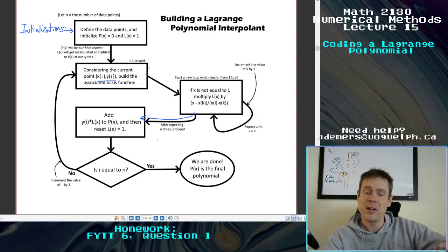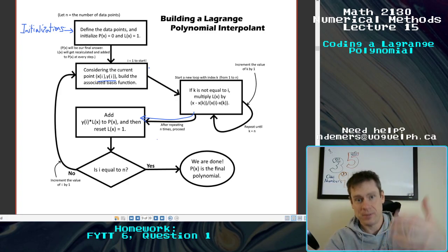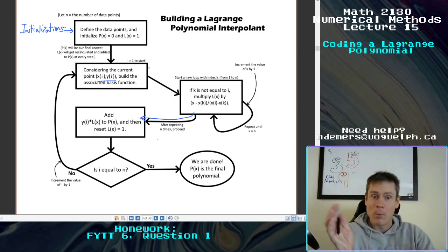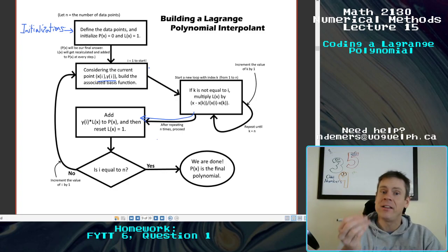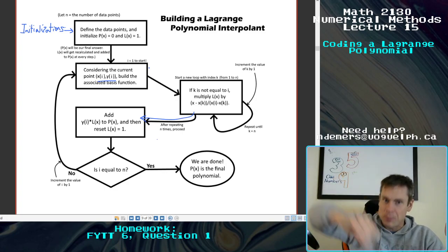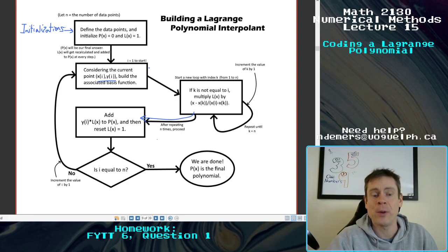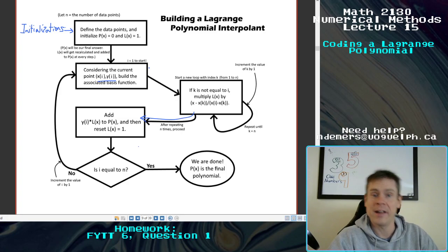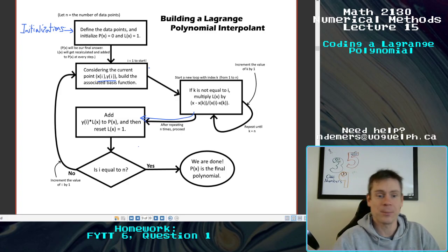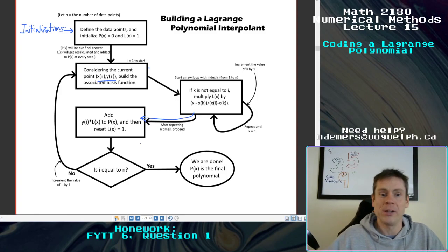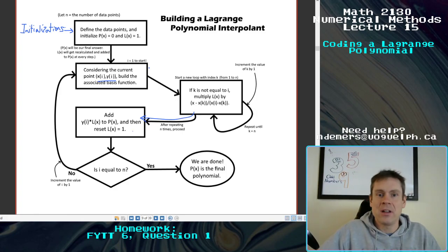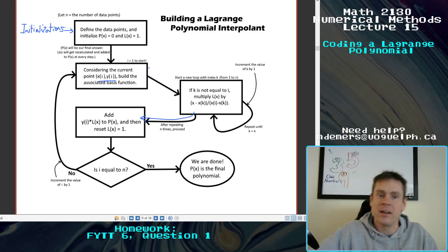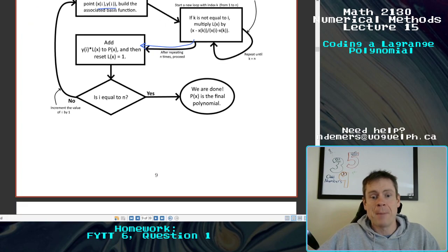Once the inner loop has built up the full basis function, we add the corresponding y value by multiplying it into the basis function and adding that to p(x) — so now p(x) is something more than what we had before. Then we reset L so we can start everything over again for the second point. We do this for every single one of the different points, creating n different basis functions and adding n different terms to the polynomial.